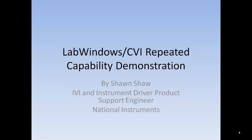Hello, and welcome to the LabWindows CVI IVI demonstration on repeated capability. My name is Sean Shaw from National Instruments.